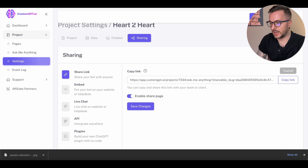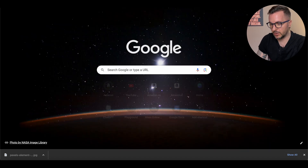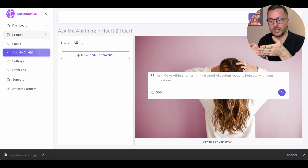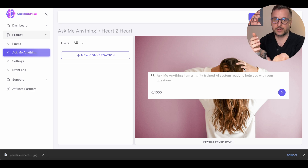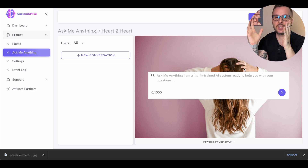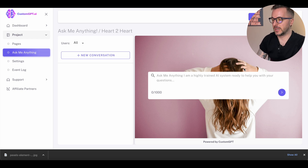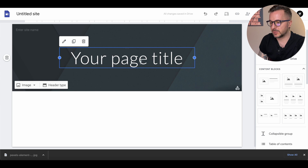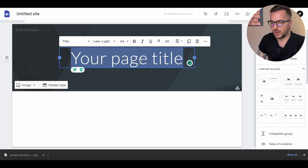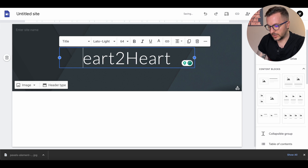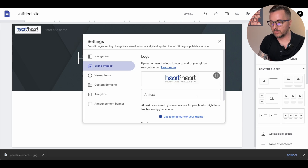You need to create a specific page for this customer so you can share a link where they can test the bot. You could share a direct link from custom GPT, but the problem is the customer would see the custom GPT branding and all the other stuff we don't want them to see. We want them to see a clean website, so that's why we're using Google Sites. We create a super simple design and name the page with the name of the business — this is 'Heart to Heart.'